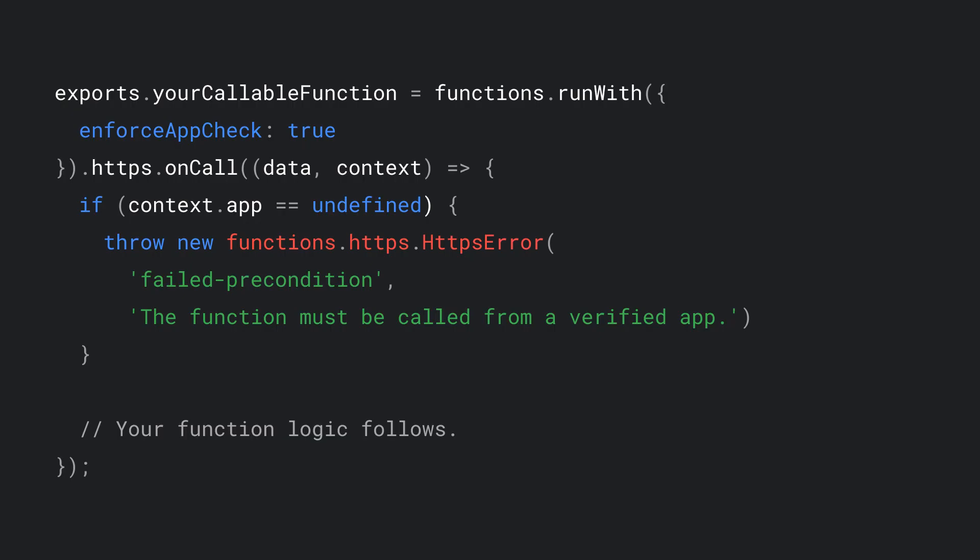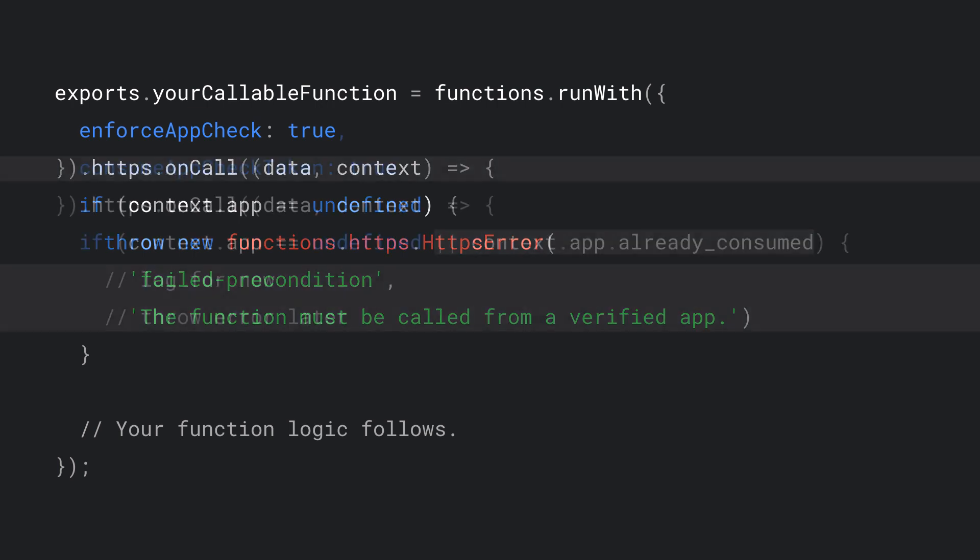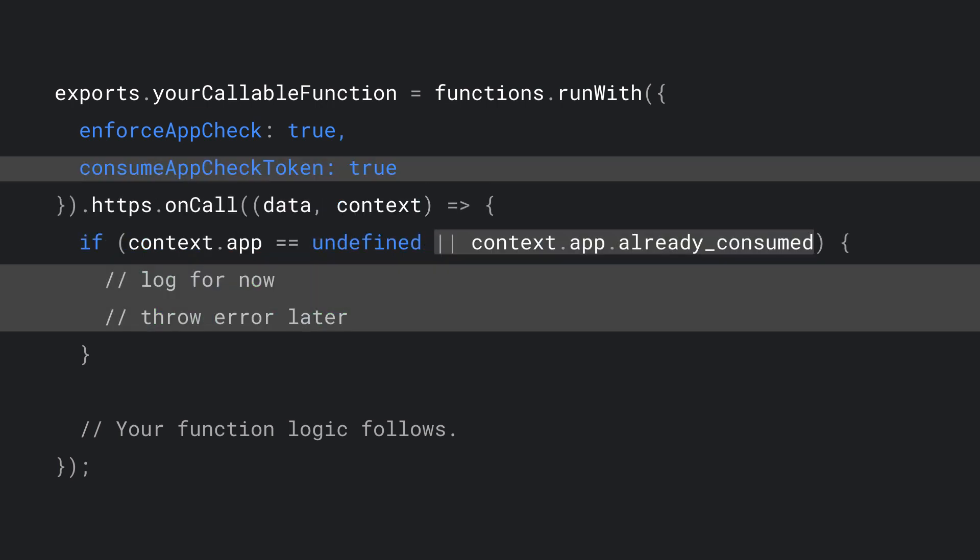Here, I've already set up my Cloud Function to enforce AppCheck. By inspecting the context, we can ensure AppCheck has attested one of our apps.